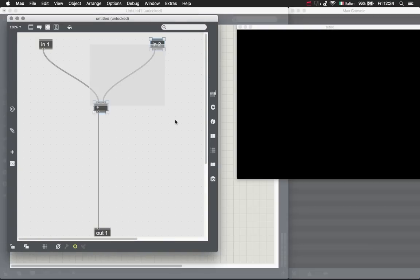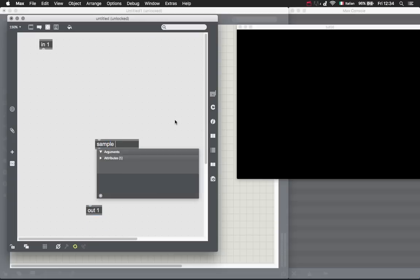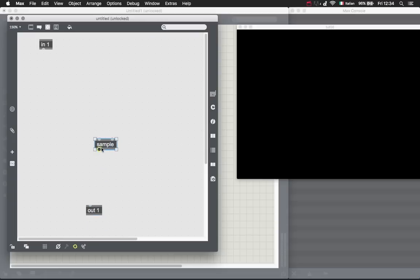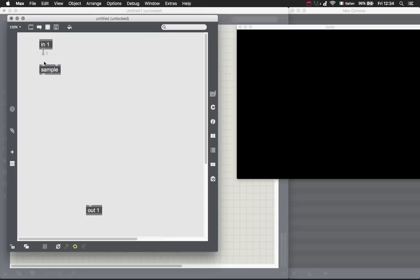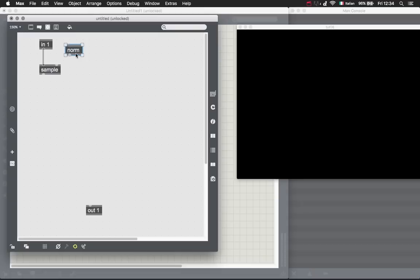And then we need some jit.gen magic. It's not really that magic actually, it's just pretty basic stuff. We don't need that second inlet.